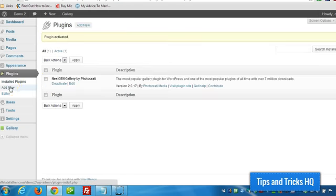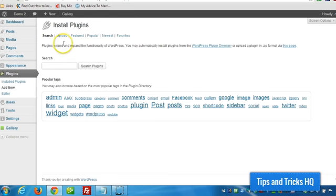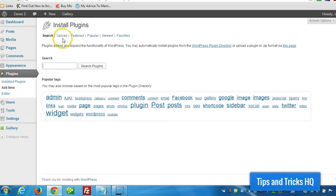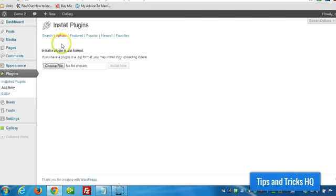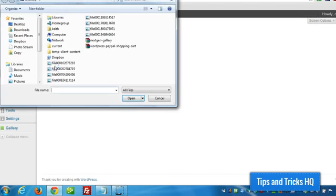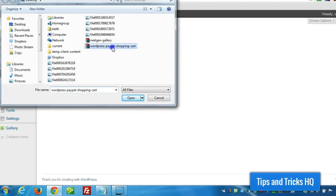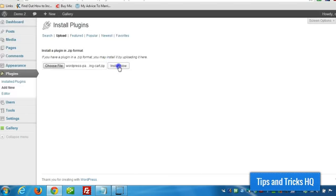And now we're going to do the same for the PayPal Shopping Cart plugin, so click on Add New. And like I said, I already have a download, and click on Upload. Choose File, Install Now.